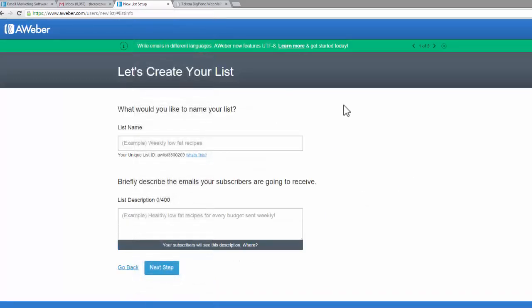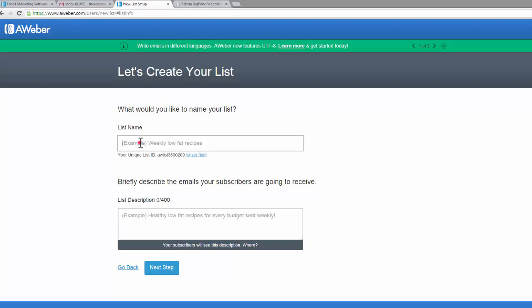Now you can see Aweber is prompting us to create our very first list immediately. I will be going through in the following videos how you can set up lists, multiple lists, whatever you need. However, we might as well start now. I'm just going to start with tester.